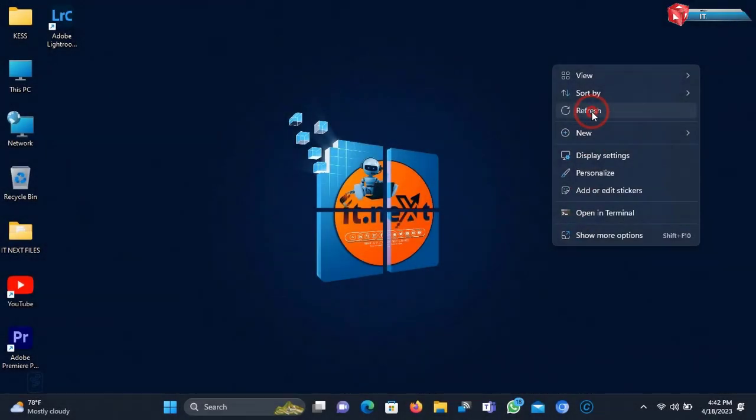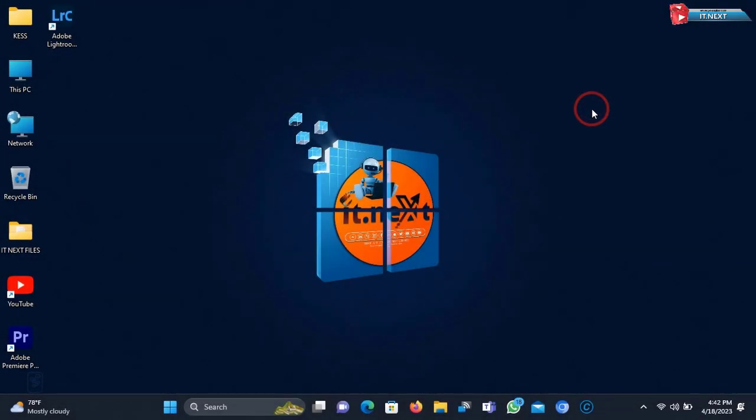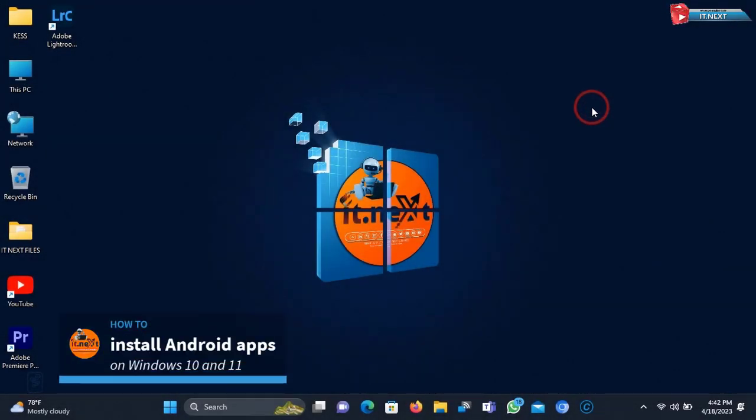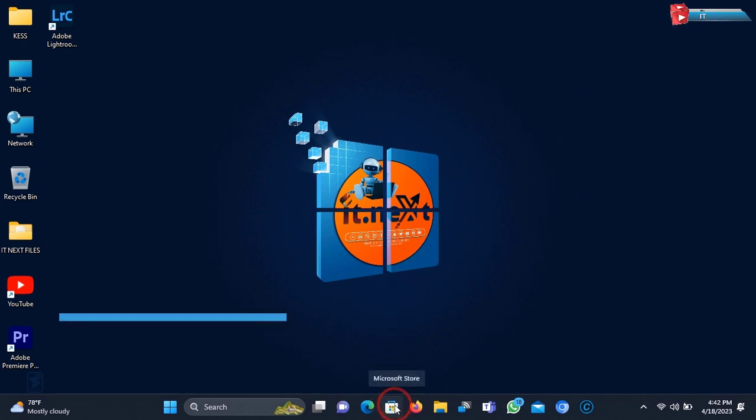Hi my friends. In this video I'm showing how to install Android apps on Windows 10 and 11. Without waste of time let me start.